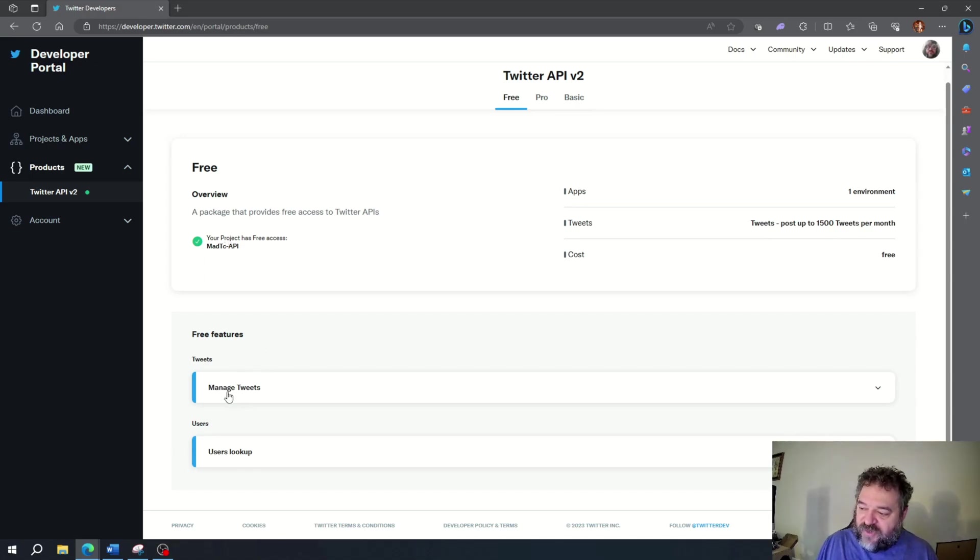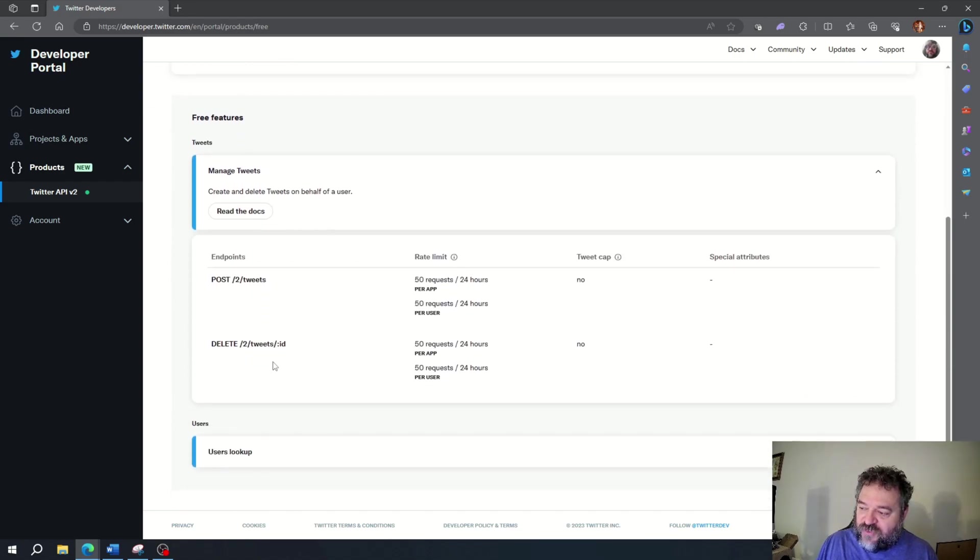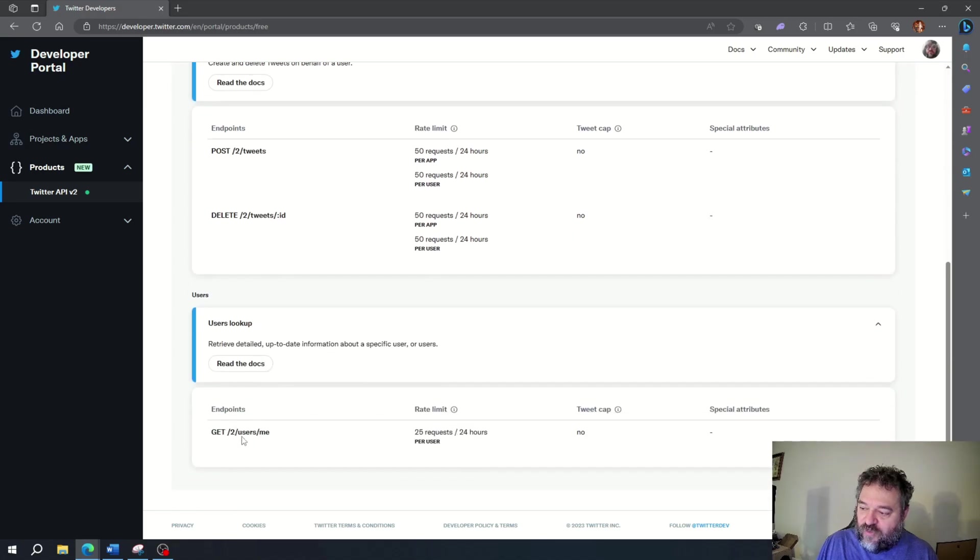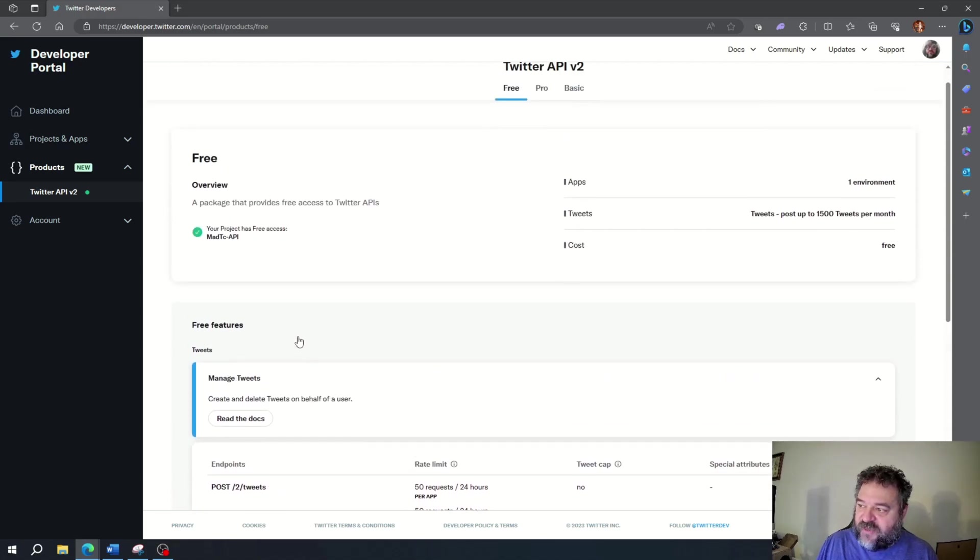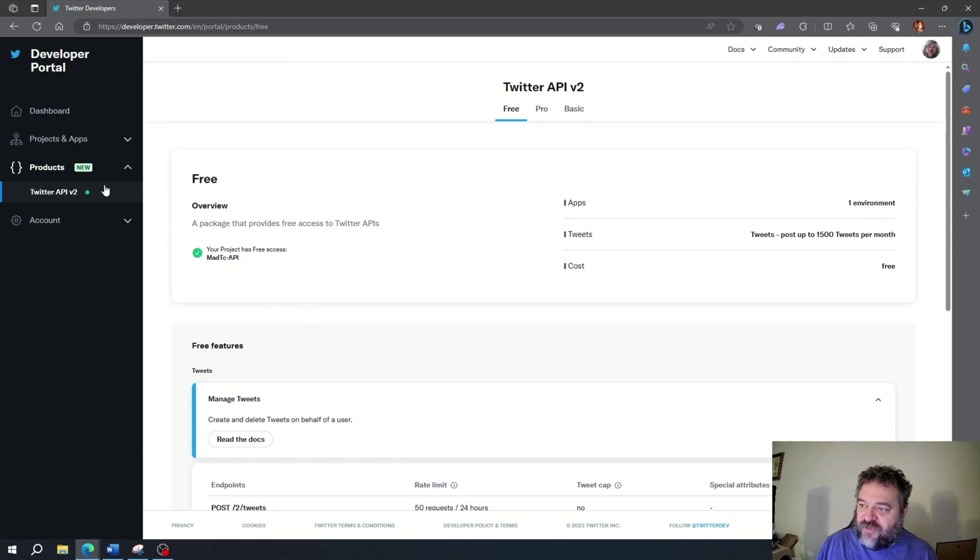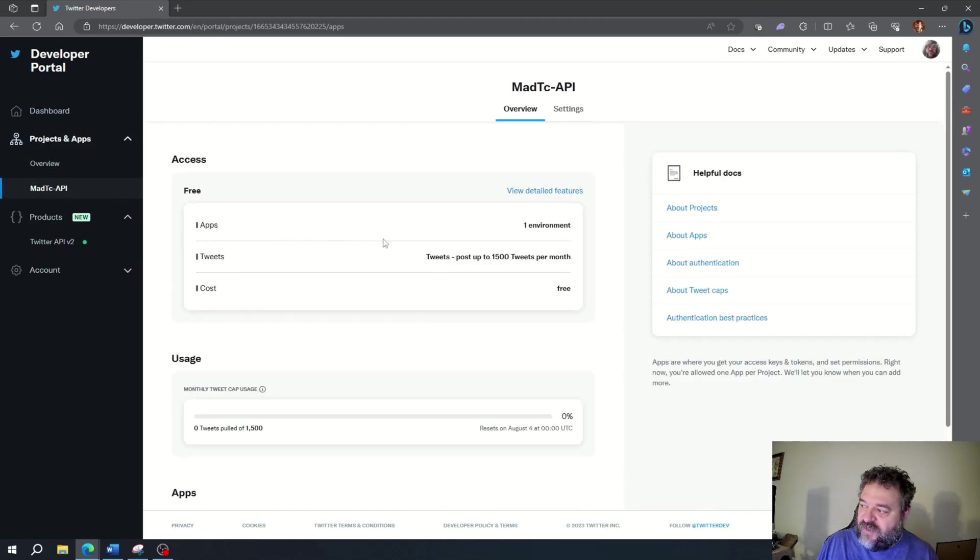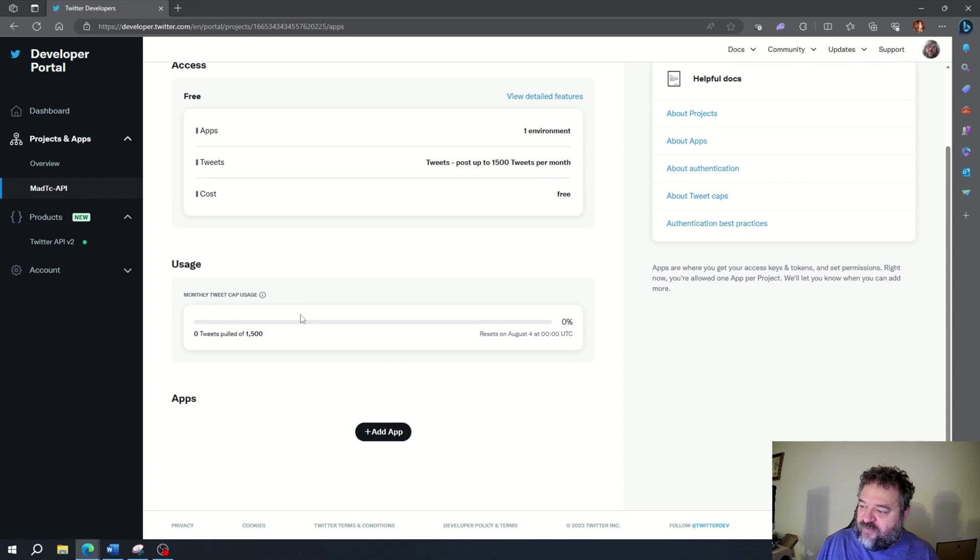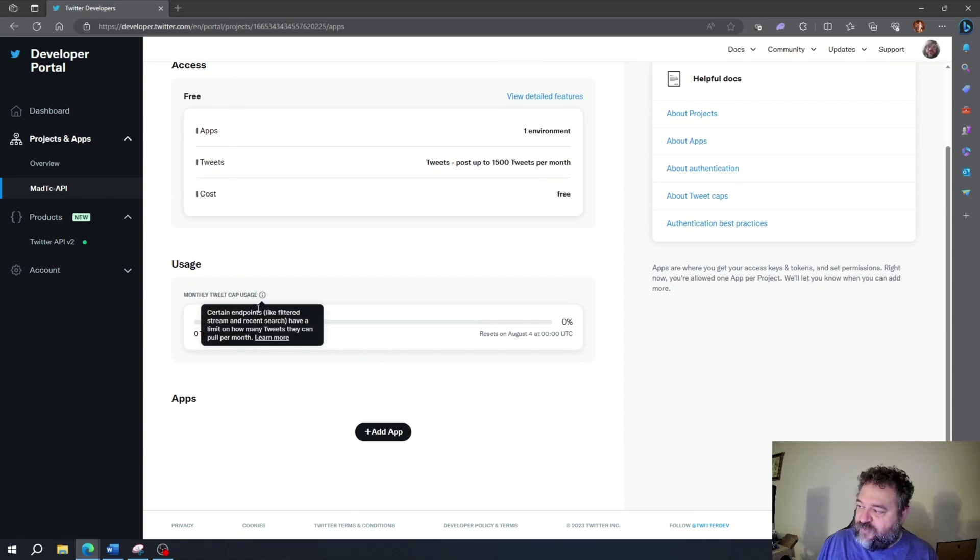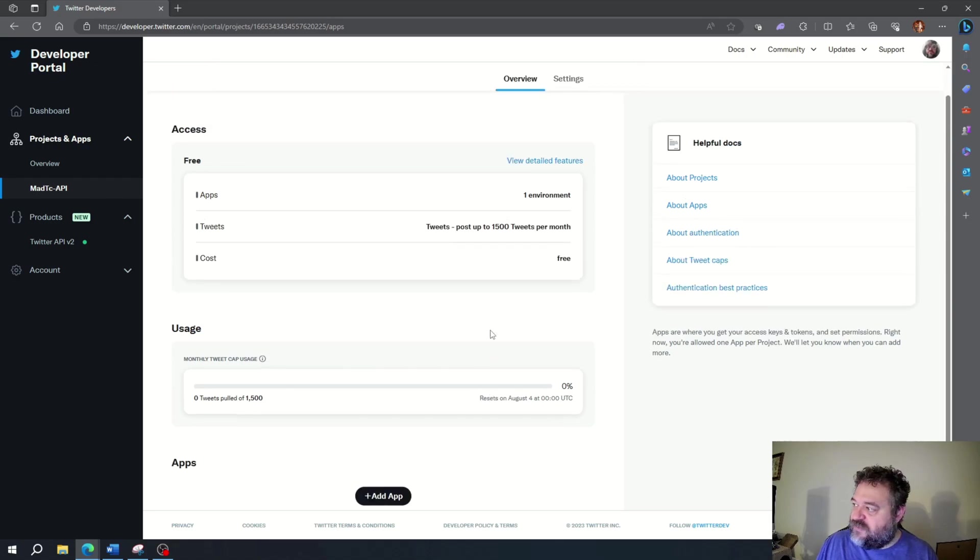If you go down here to these free features, it's going to show you some of the information that you can pull using the API. So we're going to want to do this in Python. I'm going to go up here to the project apps and hit the project. Right here we have different information.